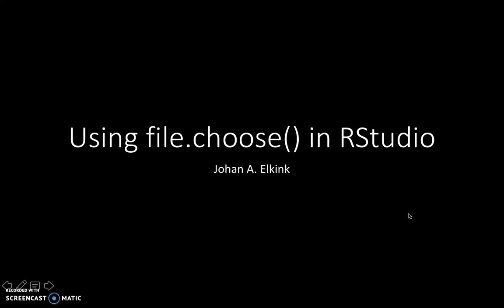Hello, in this short video I want to discuss the file.choose function in R and RStudio, which is a simple utility to find the path to a file on your hard drive.